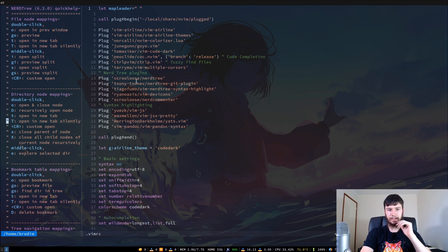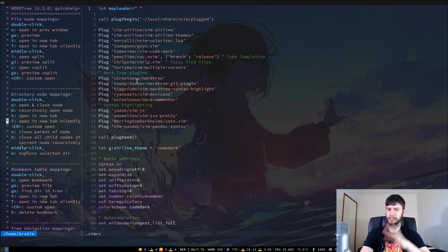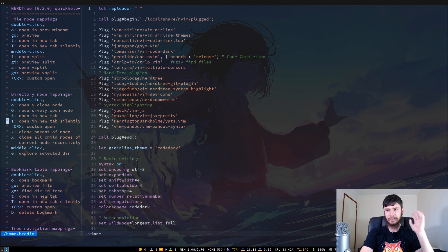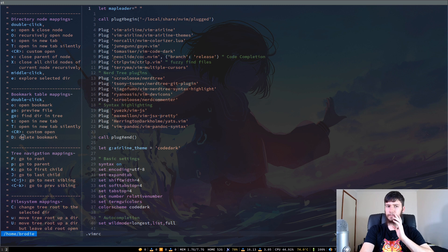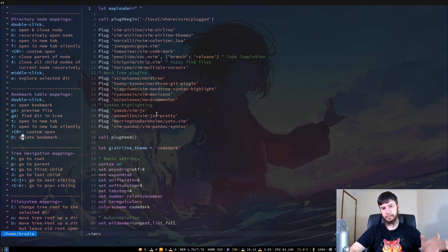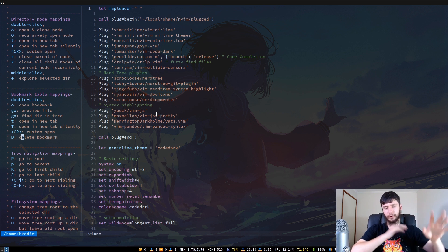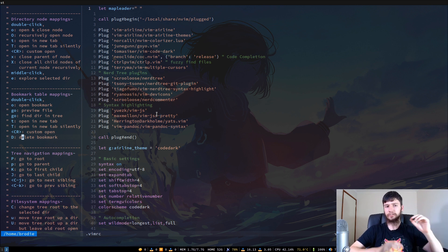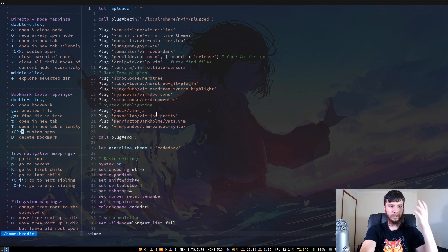Like a normal file tree, you have access to bookmarks as well. The way you work with these is with O — you can open a bookmark the same way you open a file or directory. You can also use Enter to do a custom open. By default I'm guessing that will just default back to the regular open, but I'm not entirely sure. You also have previews for bookmarks.